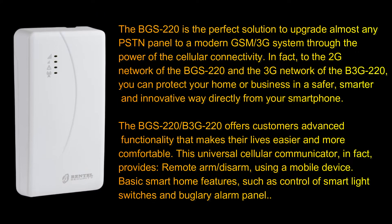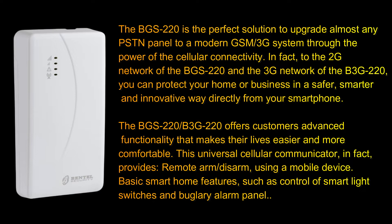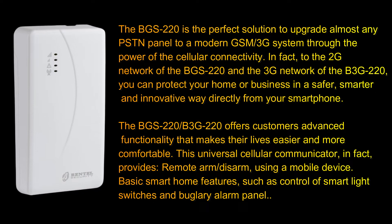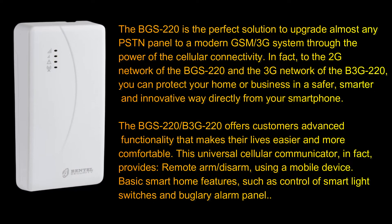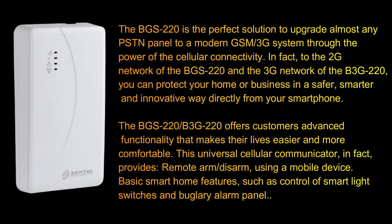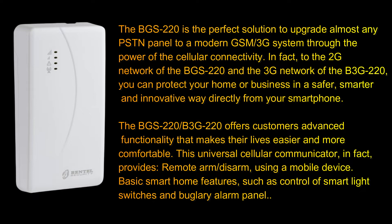The BGS-220 upgrades almost any PSTN panel to a modern GSM/3G system through the power of cellular connectivity. In fact, with the 3G and 2G models, you can protect your home or business in a safer, smarter way directly from your smartphone.